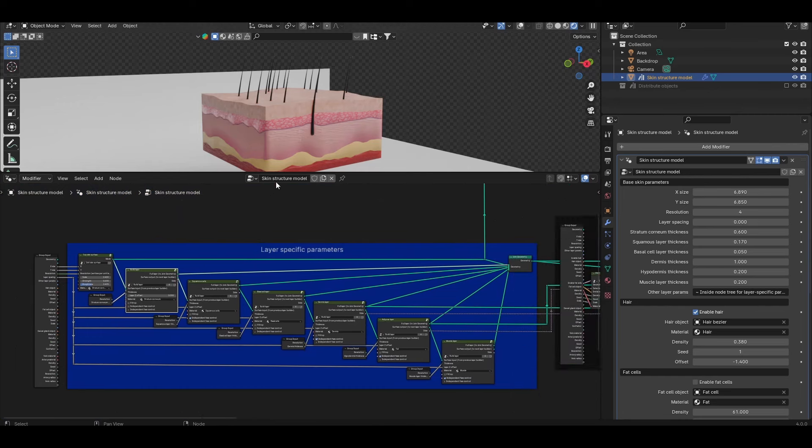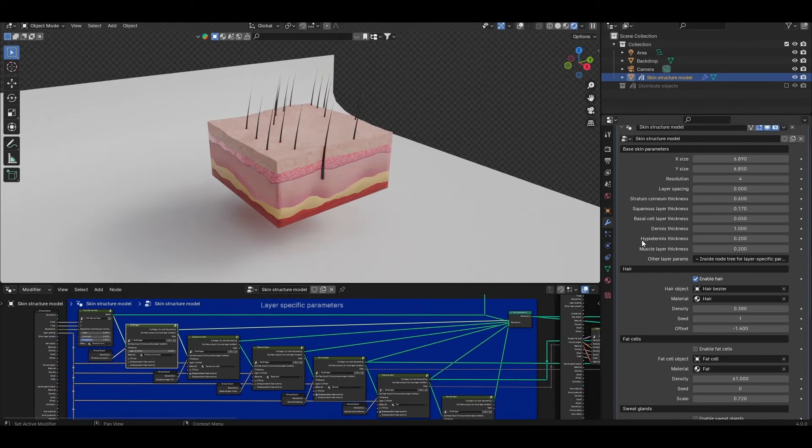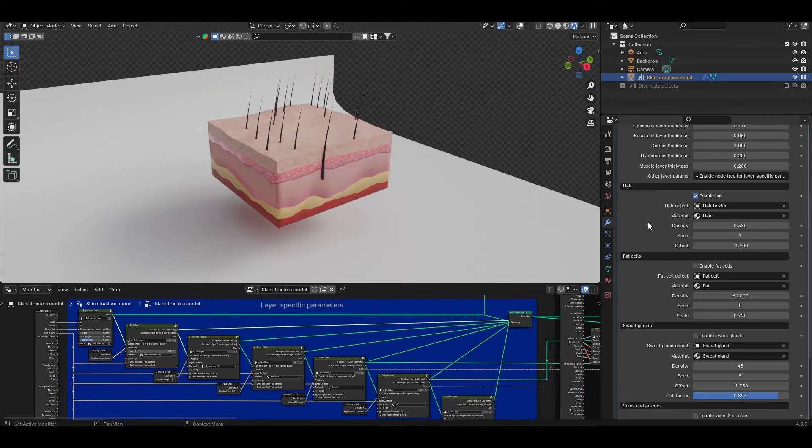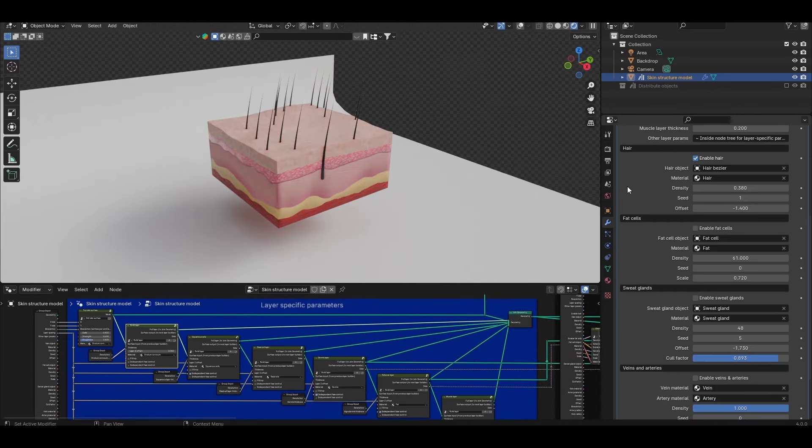Coming out to geometry nodes let's come back to all of the additional things that you can apply to this model. Again we have the hair, fat cells, sweat glands, veins and arteries and they all generally have the same format in this modifier structure.